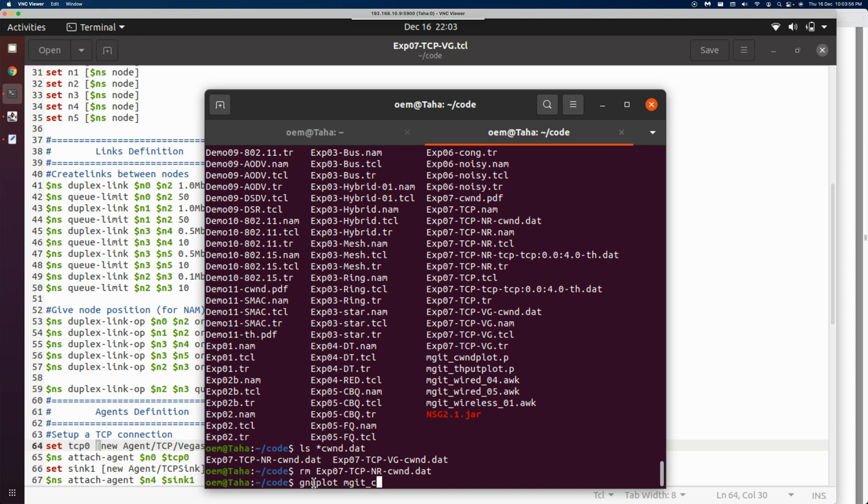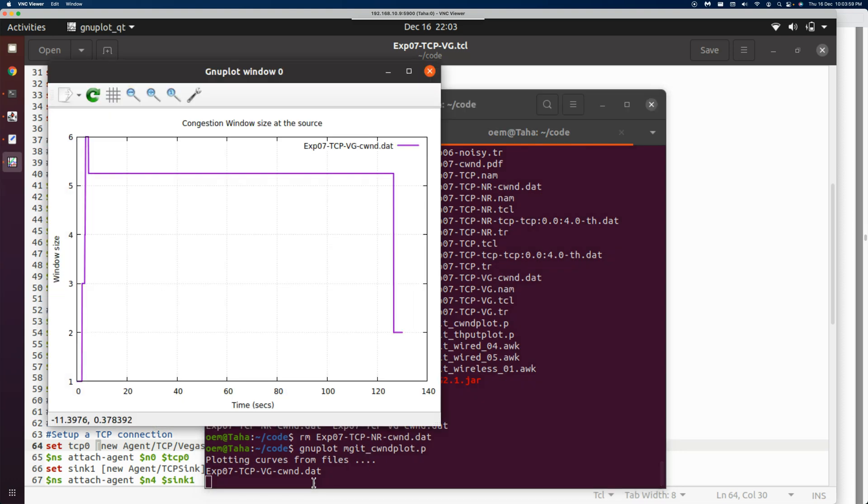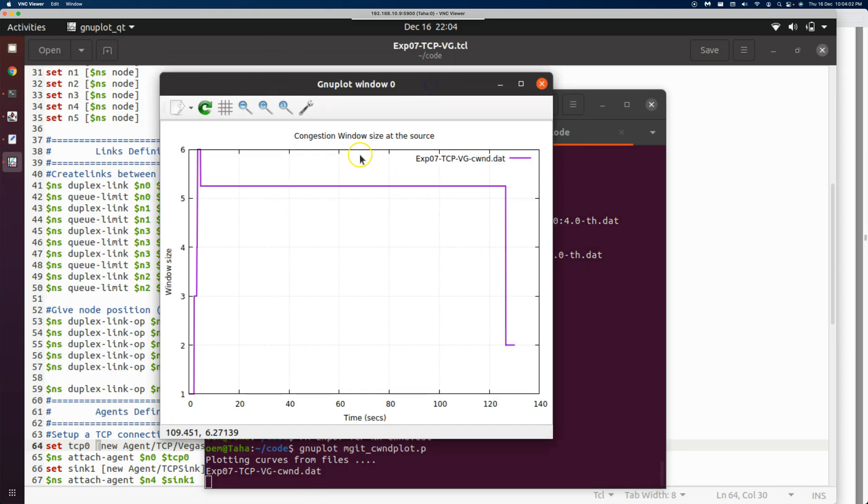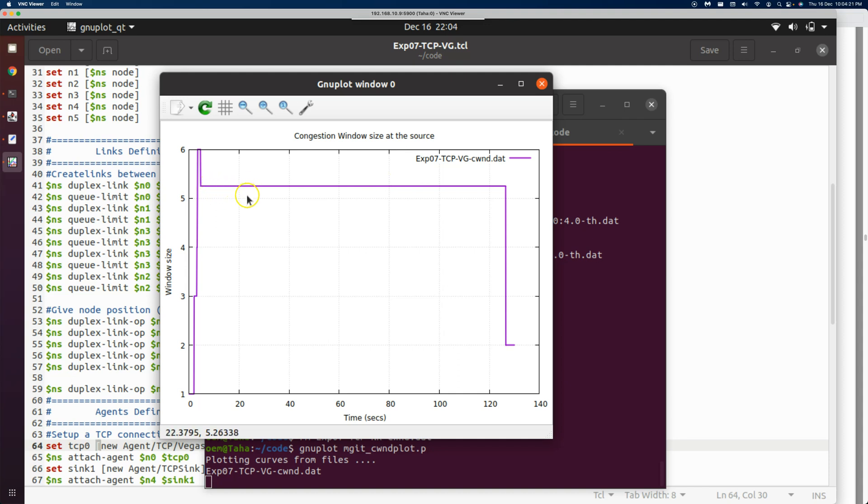Good, we have the plot here. We can see the time axis and window. Look at the window—Vegas has used some algorithm and maintained the window size at a steady state. It's slightly above five, and it has pipelined five packets continuously. Somehow it has figured out that five should be the ideal number.